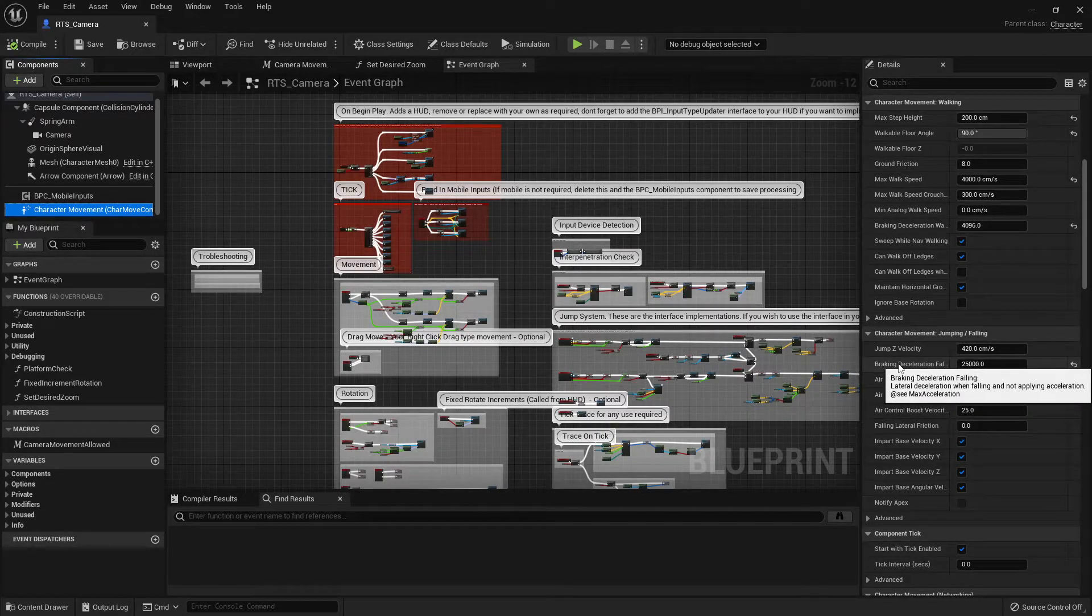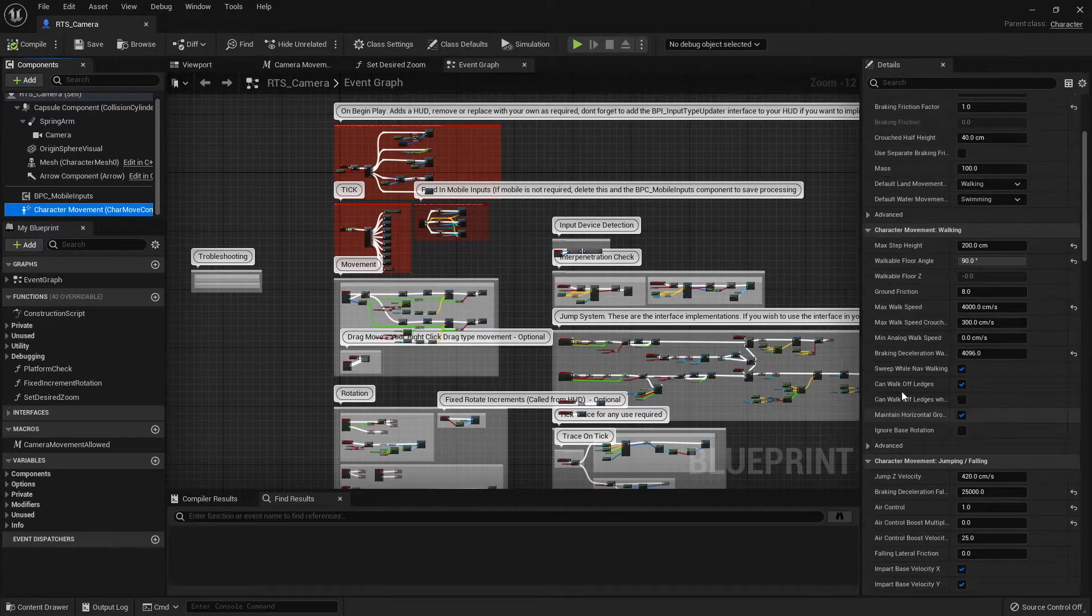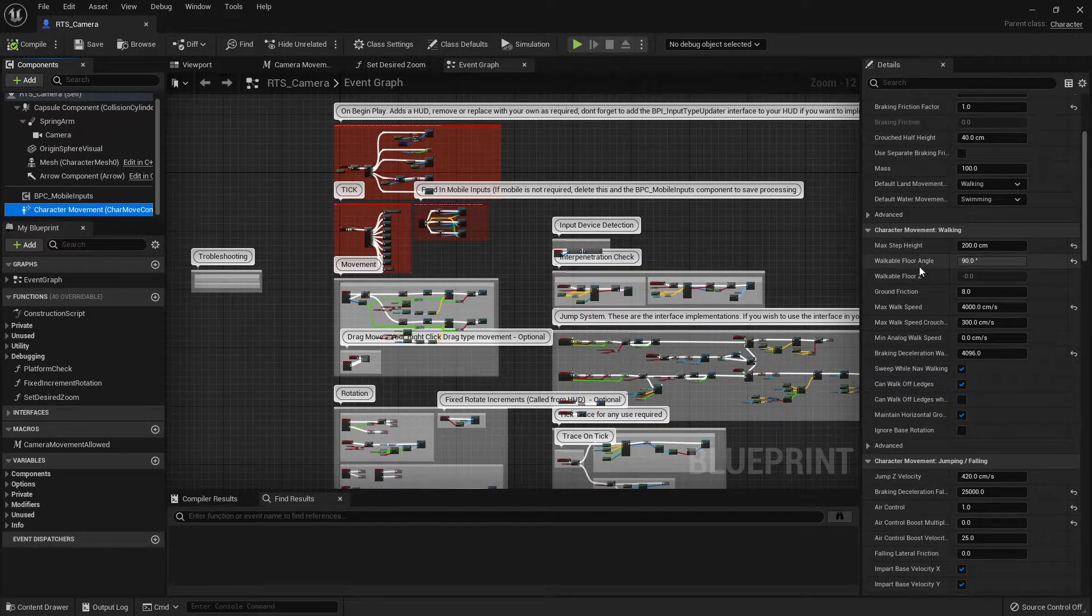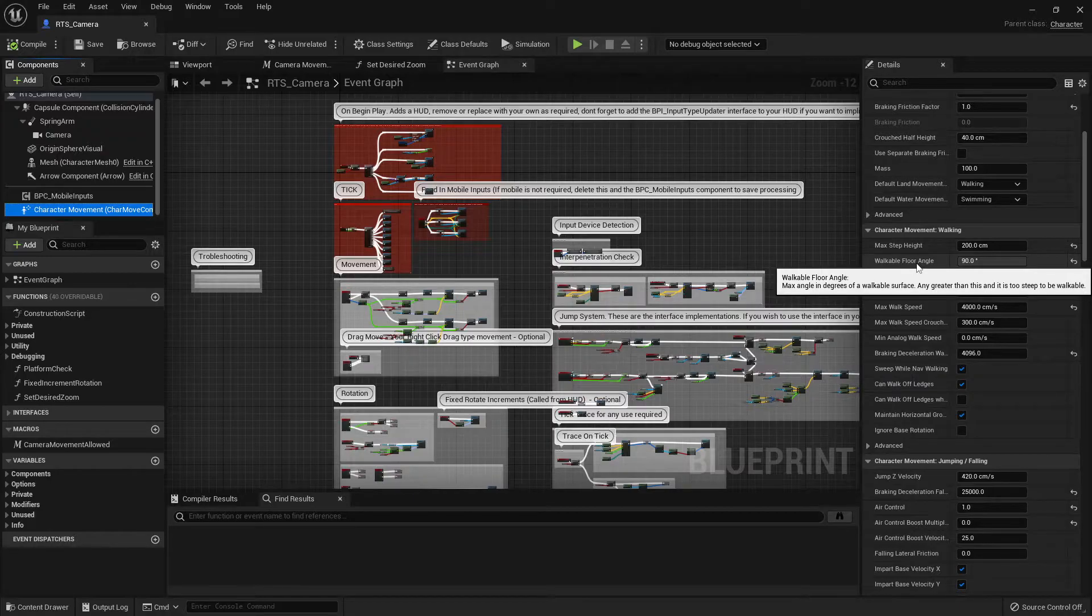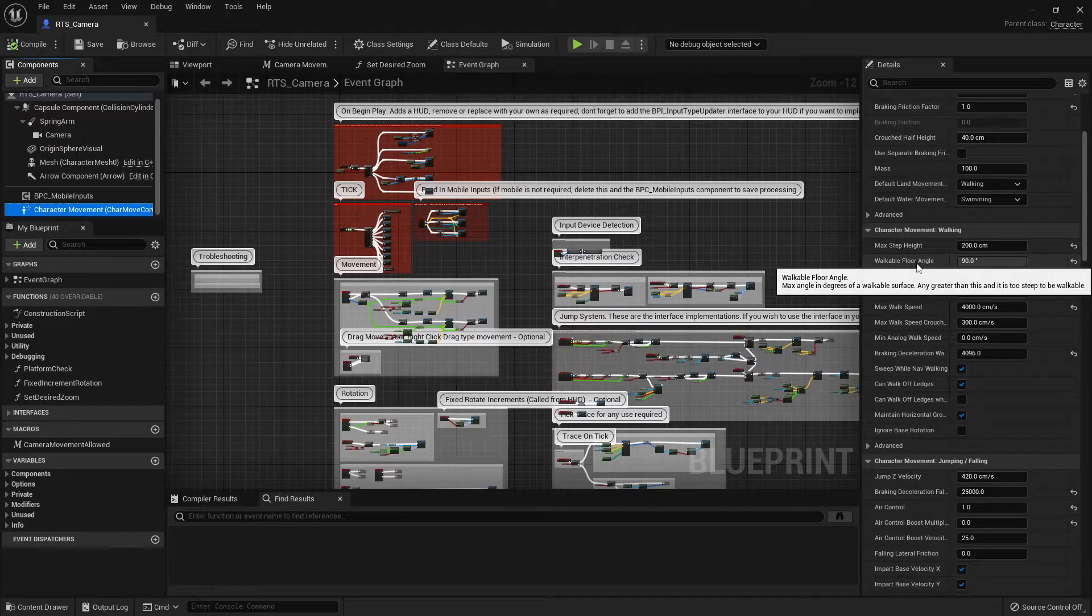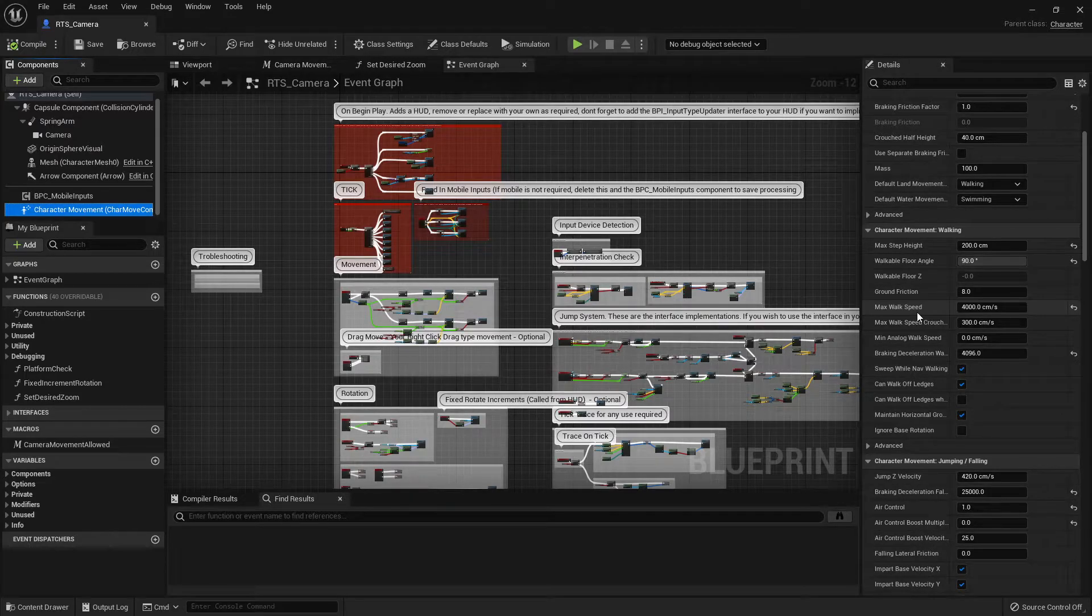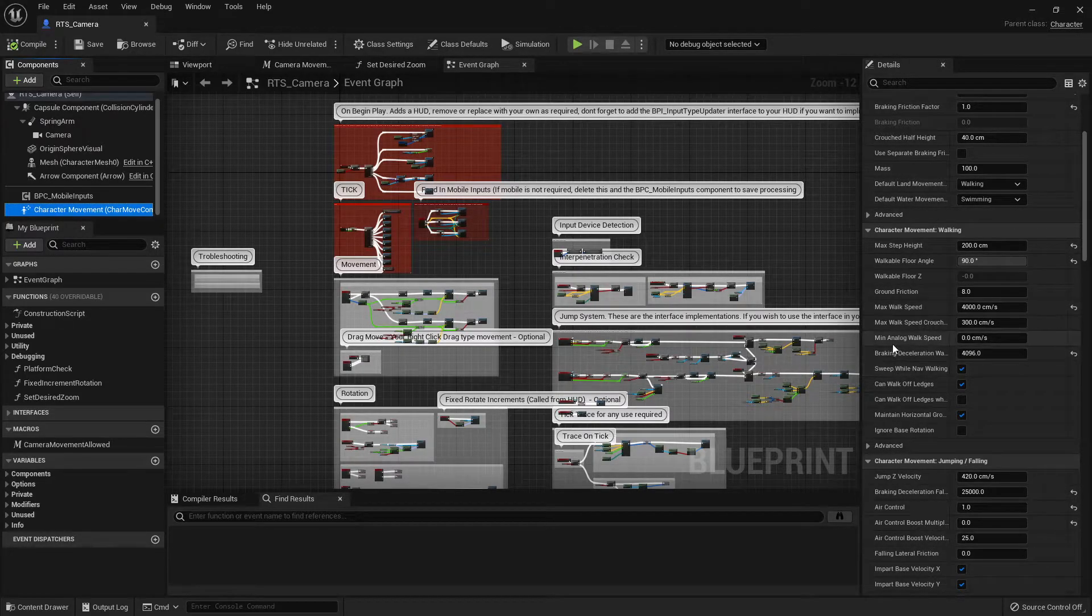Especially things like the air control and braking deceleration. Those affect quite a lot of things, especially when you're falling off cliffs. Things like the step height and the floor angle. Those are affecting the ability to walk up and down buildings and meshes. We want those very high for this sort of system to make it all fluid. But you can play with those as you wish.